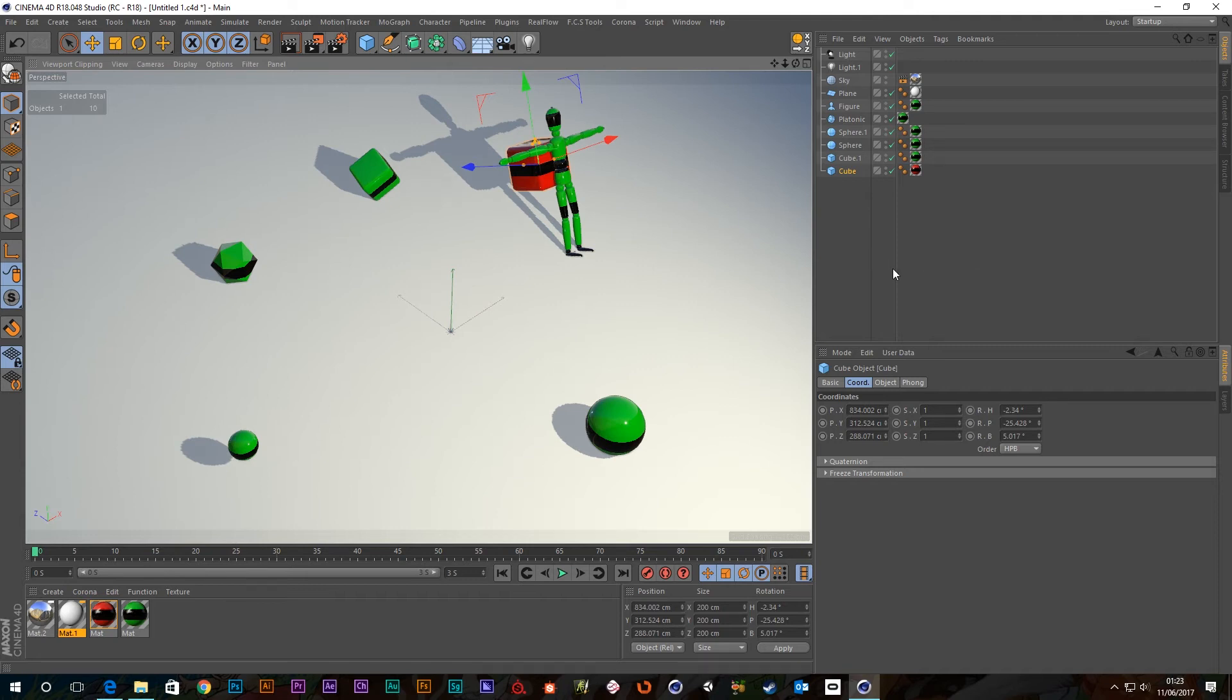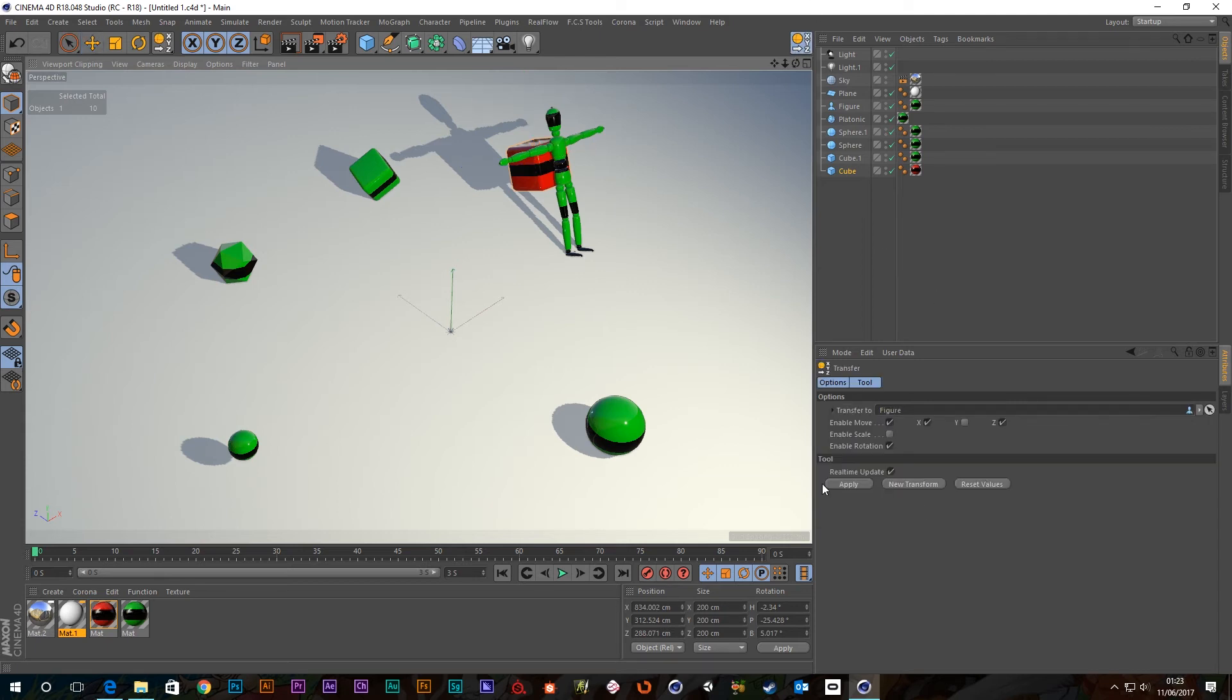So that's it, really, guys. That was just a quick look at that transfer tool. Because it's quite handy when trying to align objects and that kind of thing. I don't think there's anything else to say about it, really.